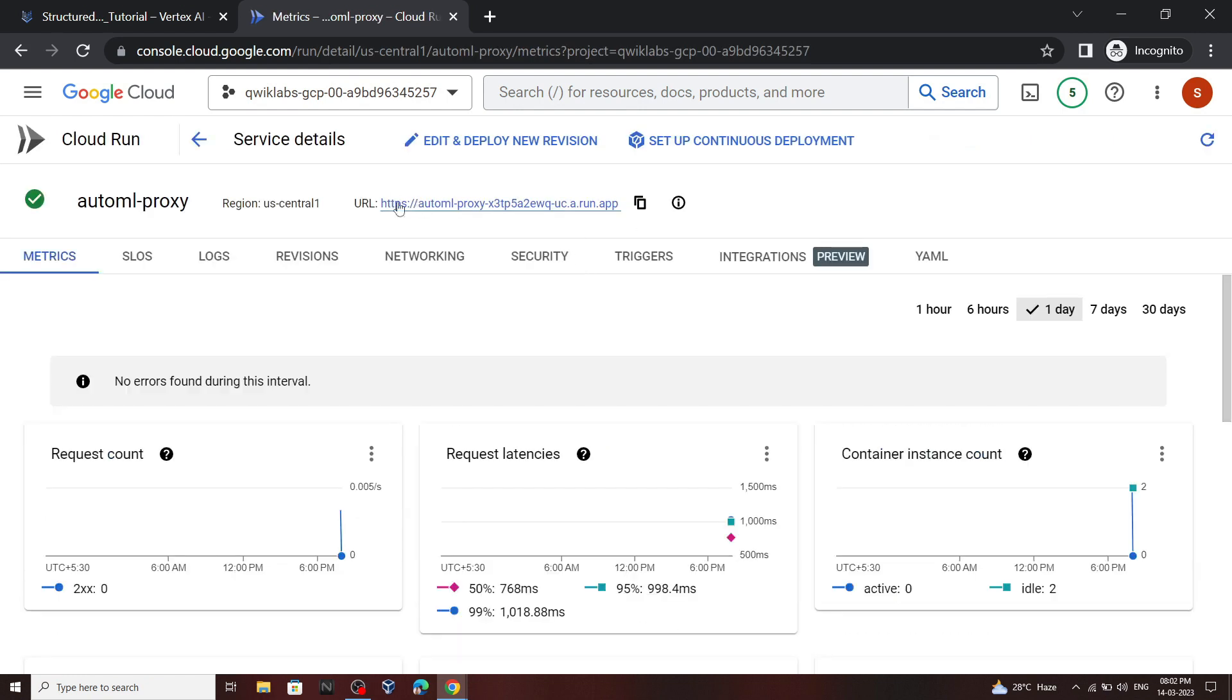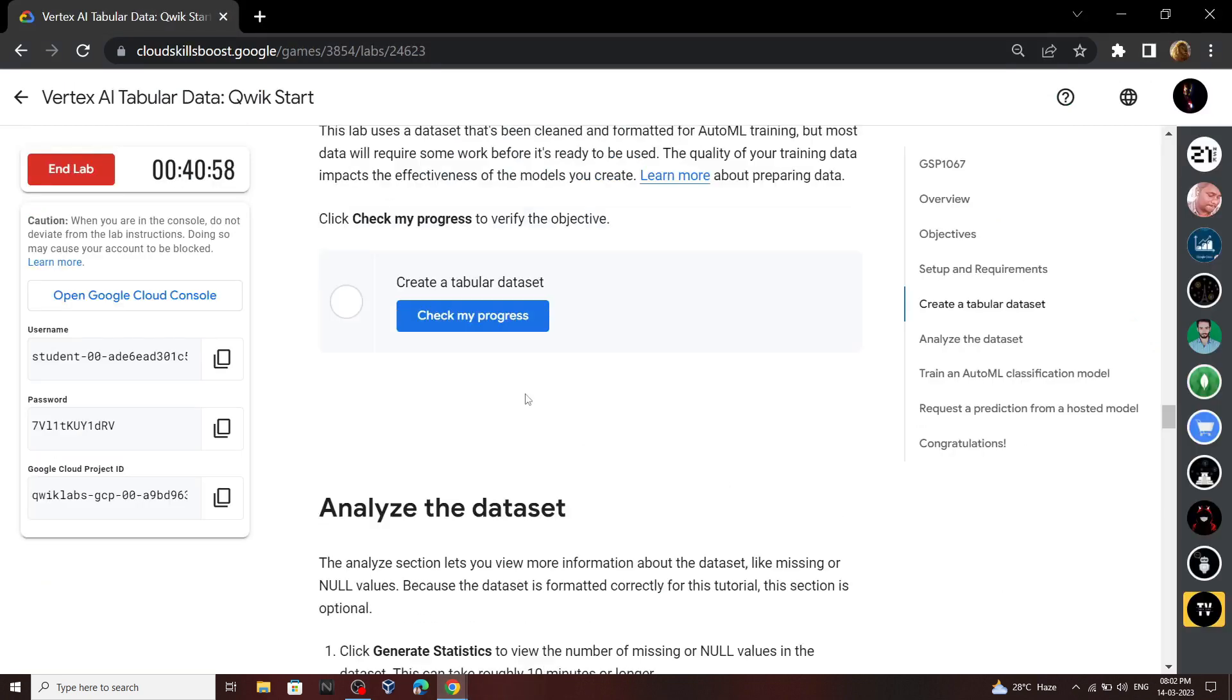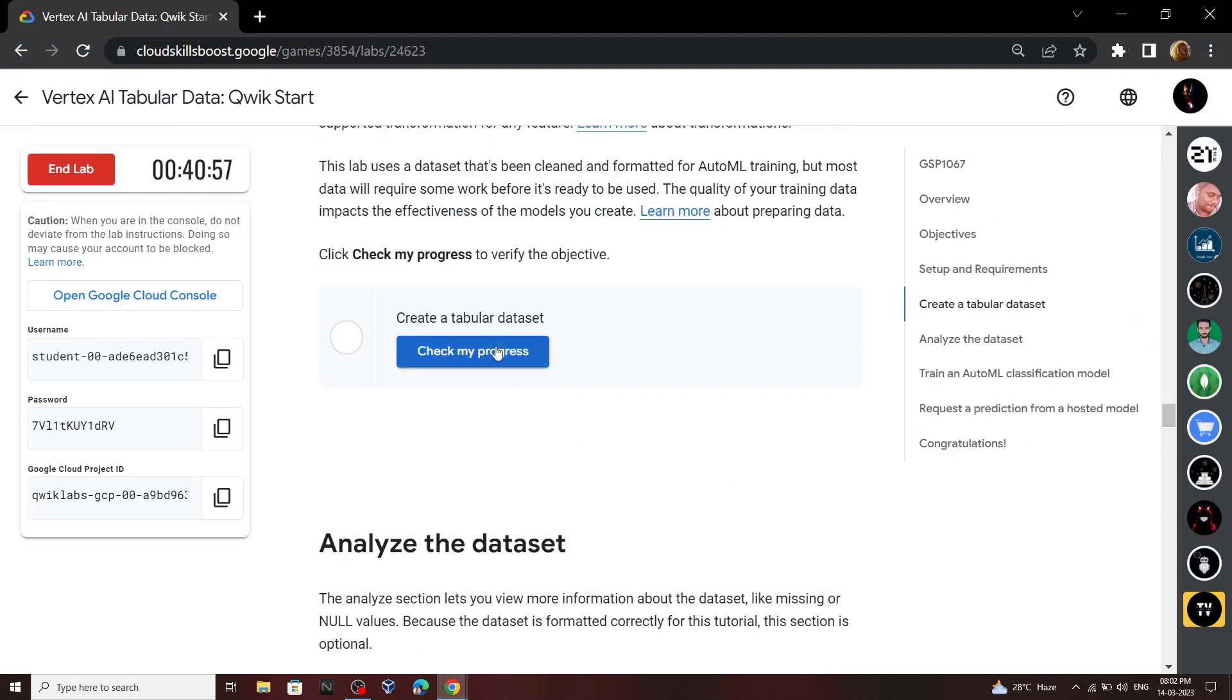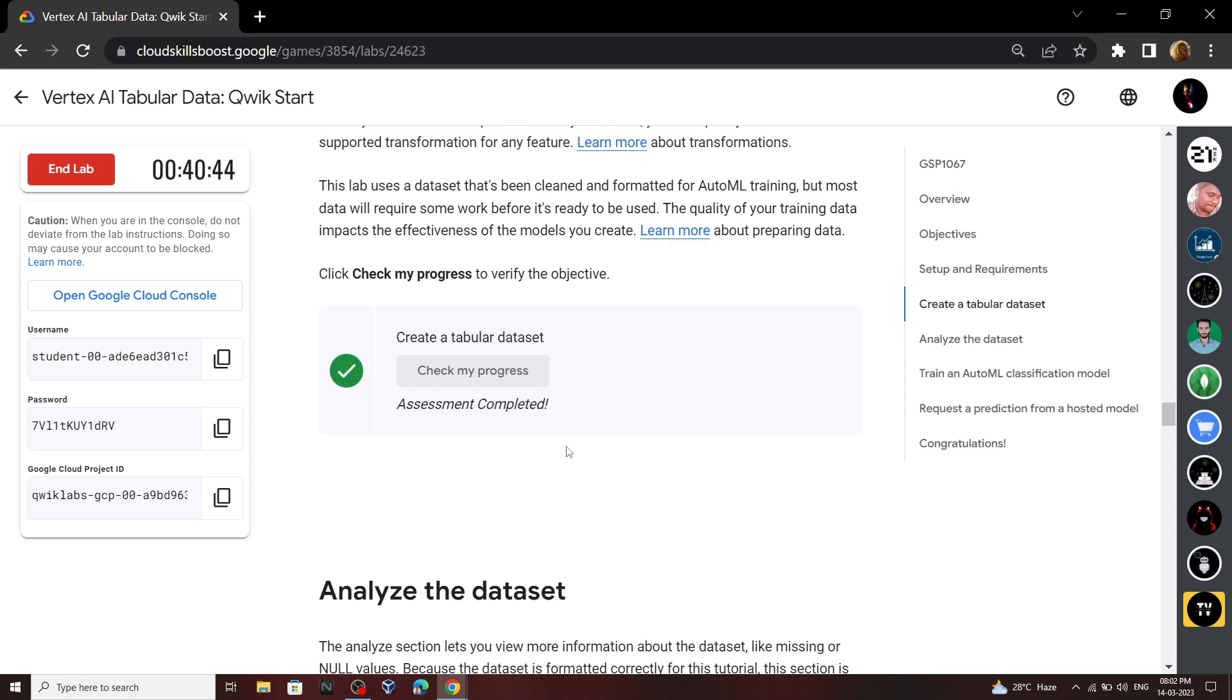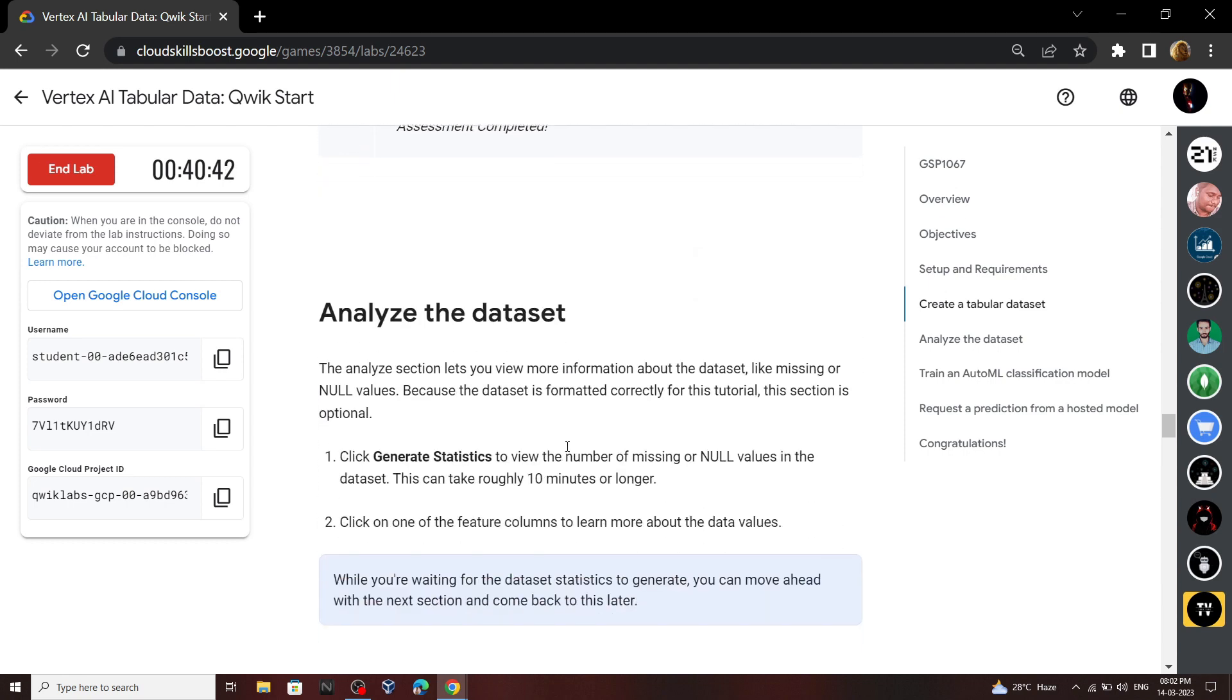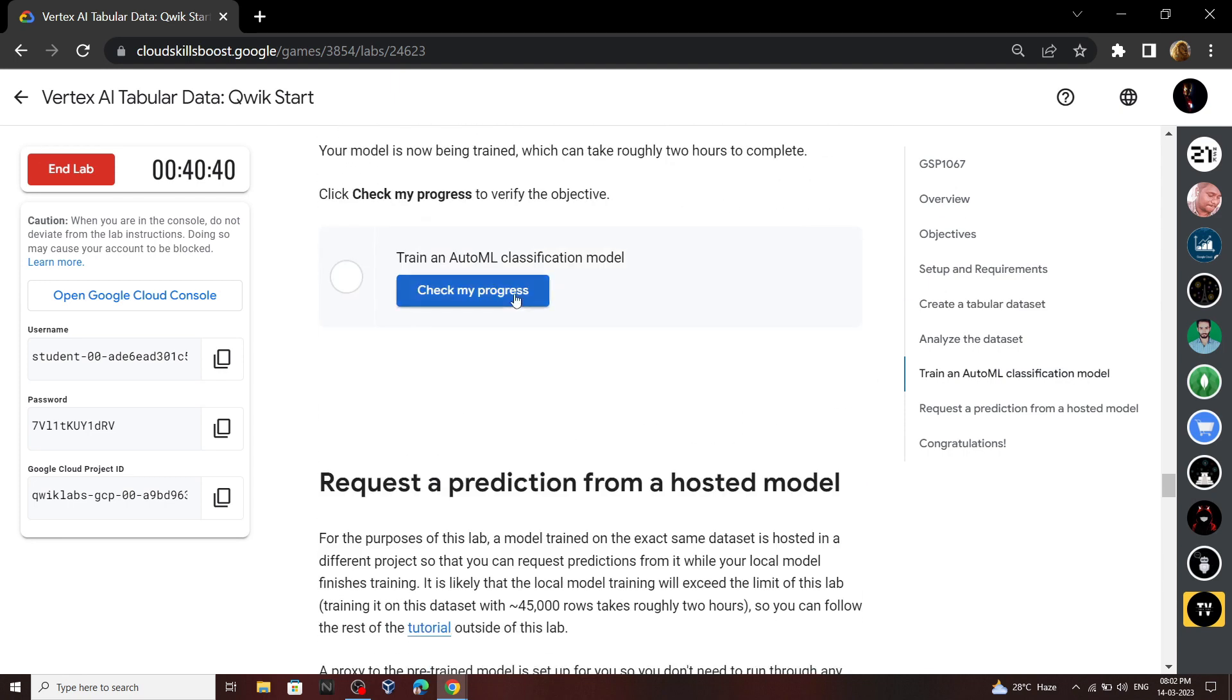Now we have to use this URL but before that go back to the lab and check the progress for first task. Then check the progress for second task.